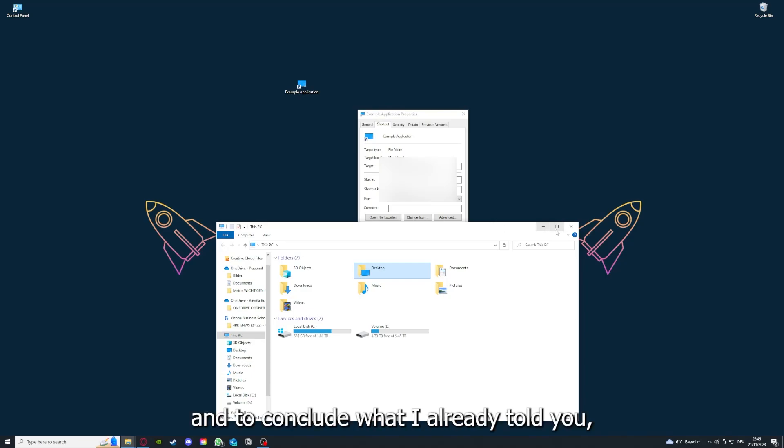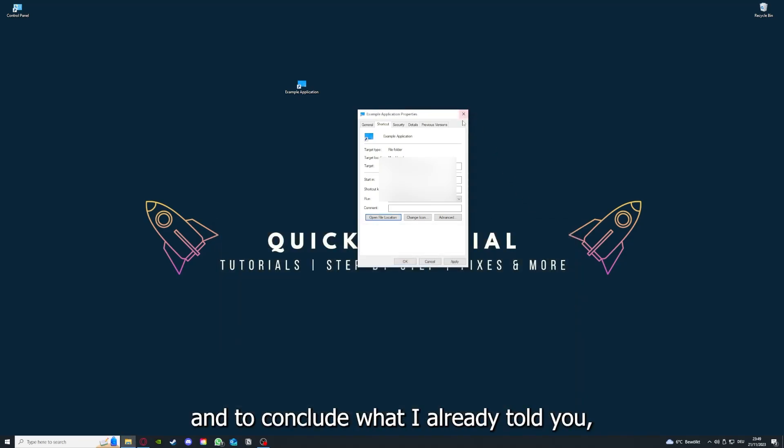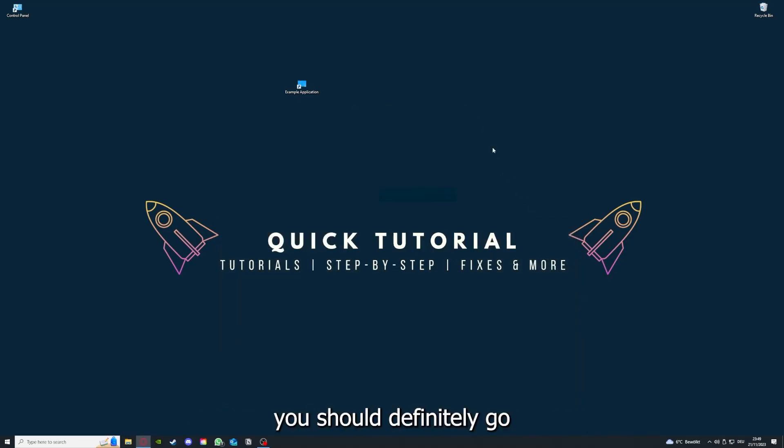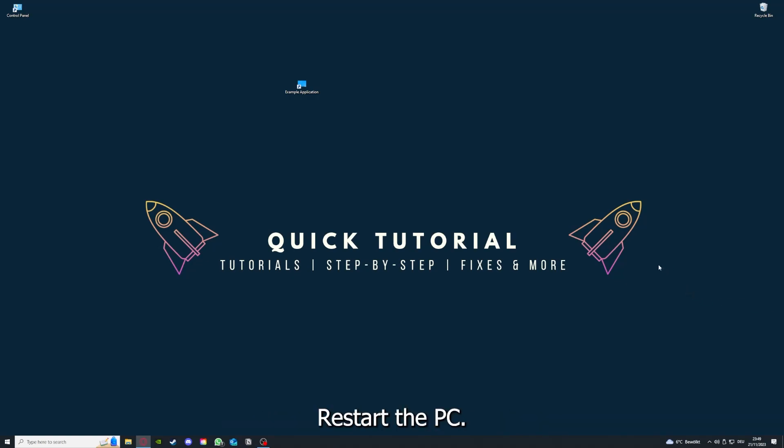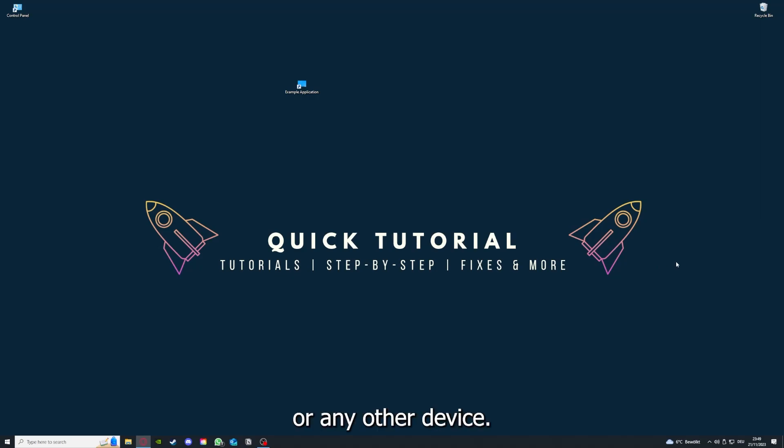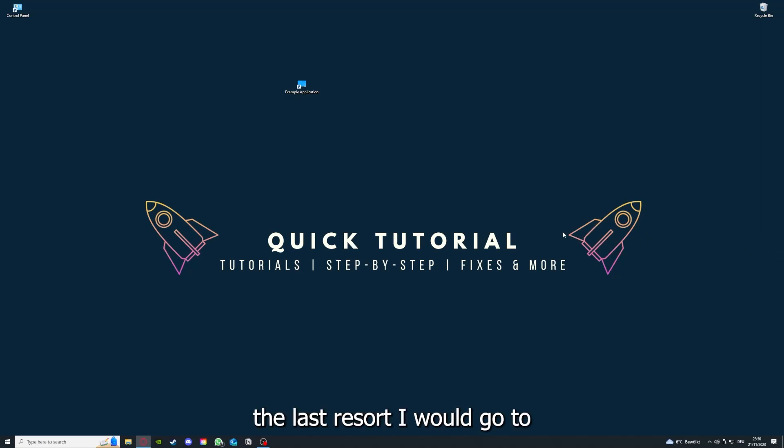To conclude what I already told you, you should definitely go through all the steps I told you. First, start by looking for updates, then restart the application. After that, restart the PC you're on or your phone or any other device.